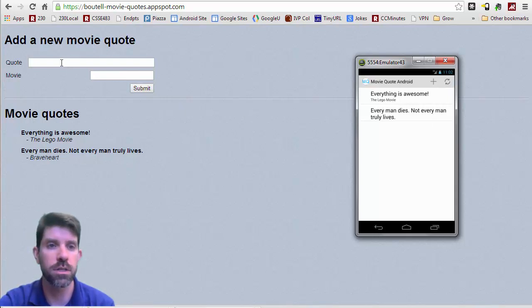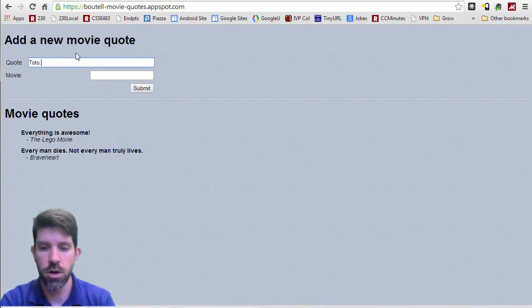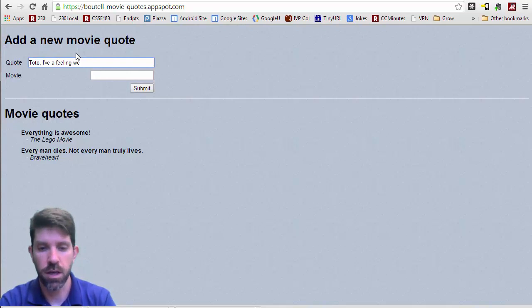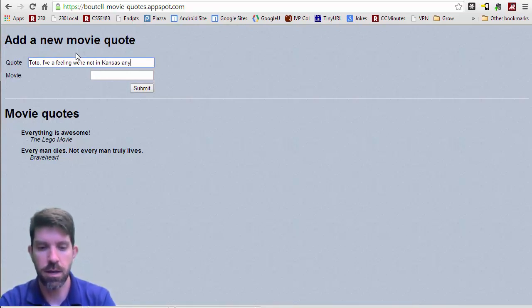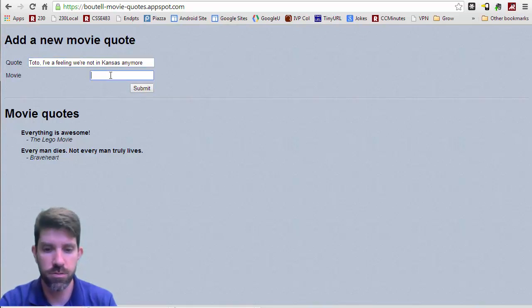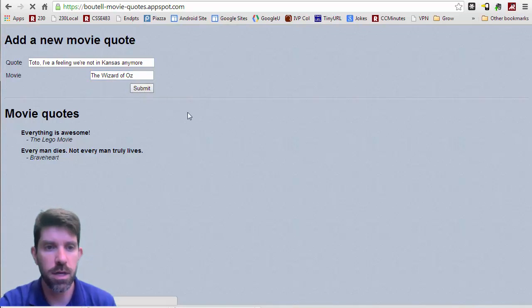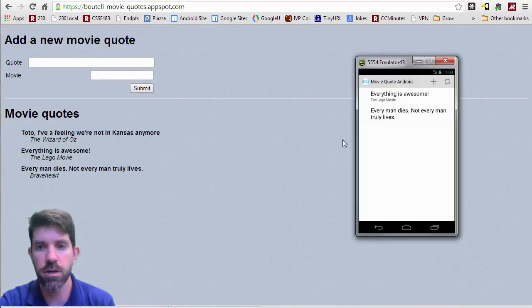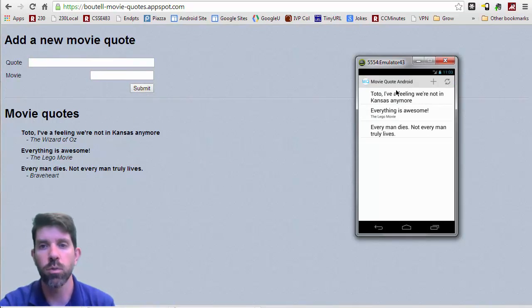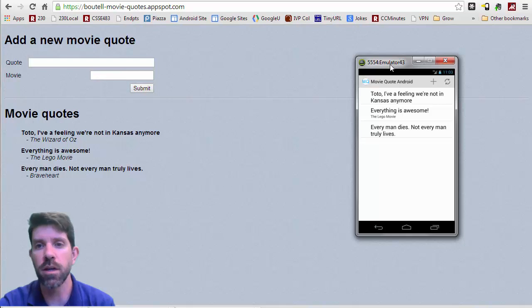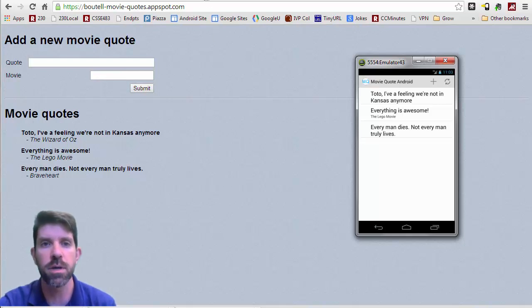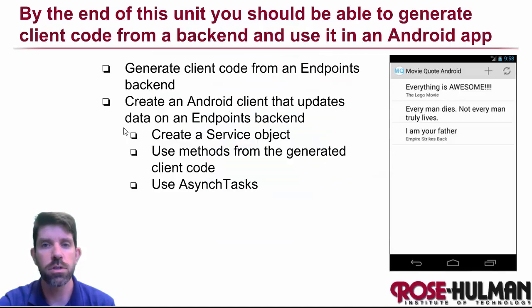So for instance, let's go back over here and let's add in Toto. I have a feeling we're not in Kansas anymore. And that's from the Wizard of Oz. Let's go ahead and submit this guy. And then that updates there immediately. But this guy, if we do a sync, then that will come in here, right? So it looks like a good app here. Going to learn some good skills to make this thing work.